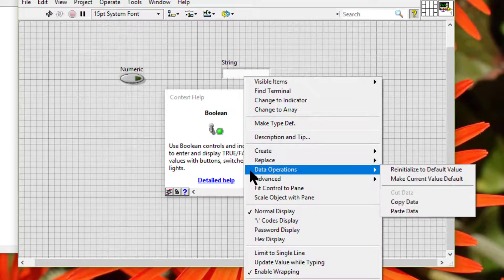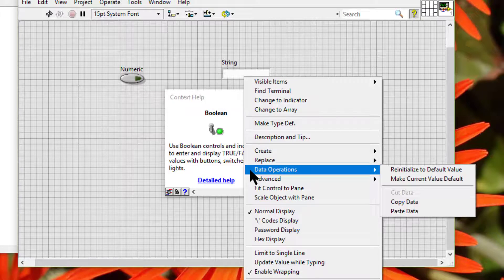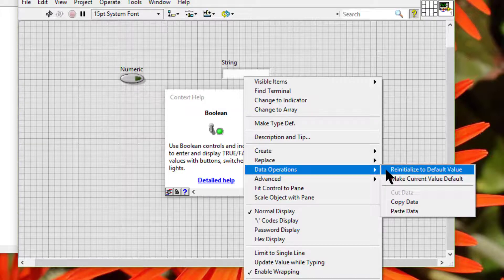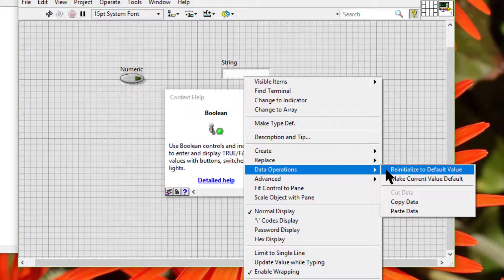Data Operations: this contains a submenu of data editing options. Re-initialize to default value sets the control to its default value.